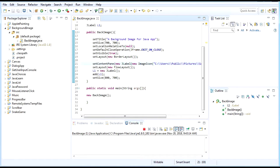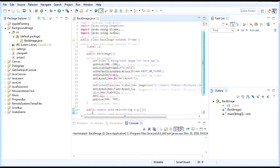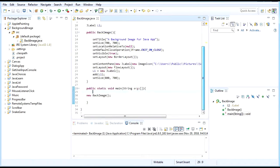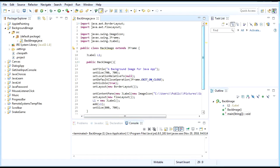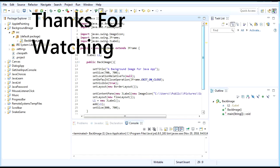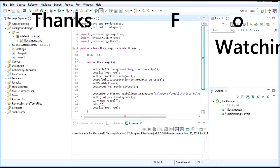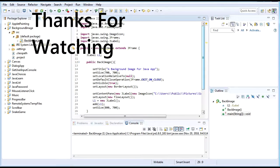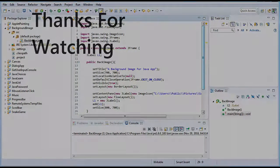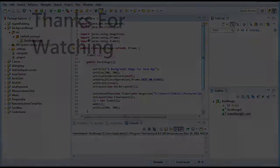And I guess that's it for today's video, the update on how to add background images into your Java program or application. Thank you for watching, and see you again in the next video. Until then, happy coding!